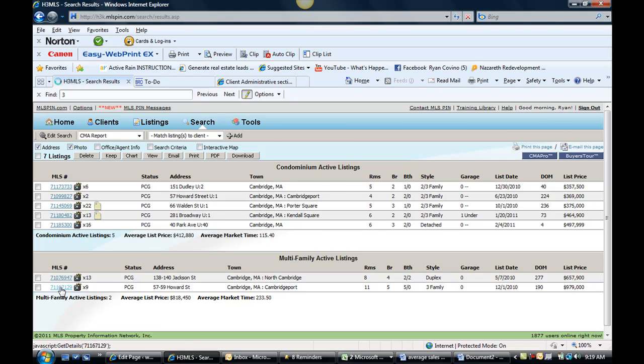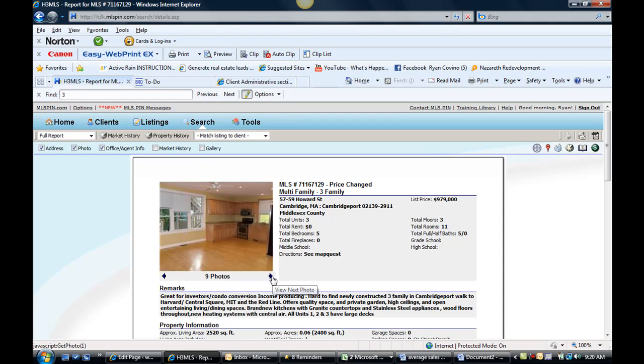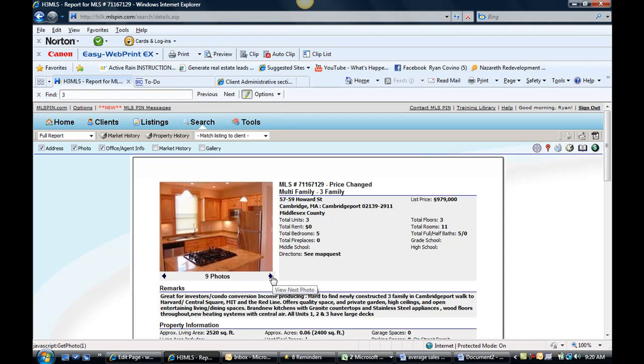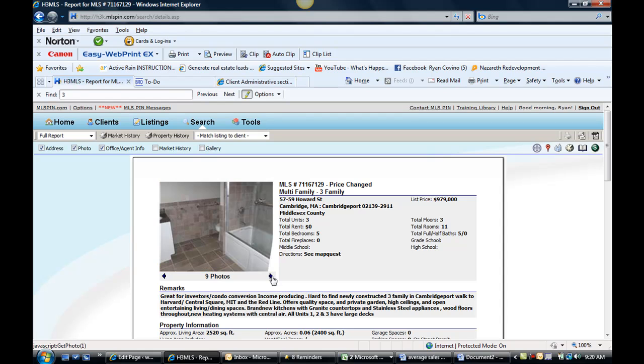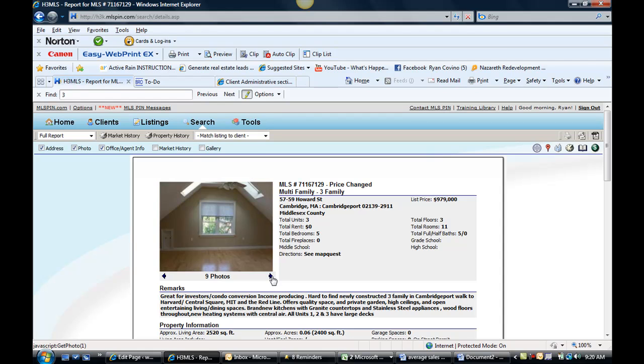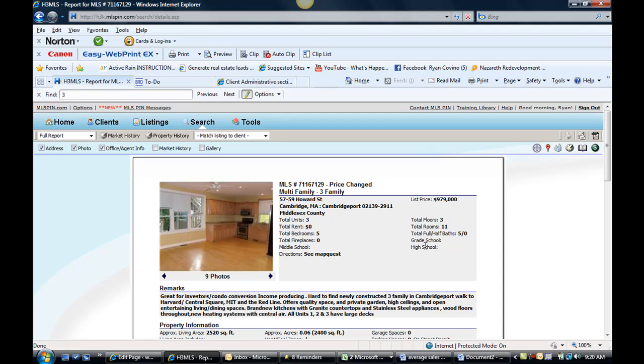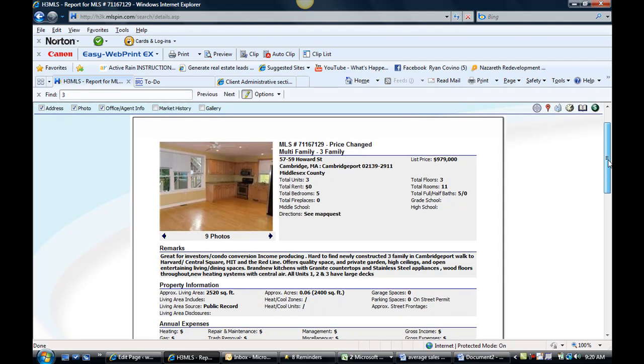We've got 5759 Howard Street on the market for $979K and they're reflecting that it's a great opportunity for investor condo conversion. These properties do look like they're in pretty good shape. However, I think if it was a great opportunity for a condo conversion, it would have been done and they would have sold them as such.